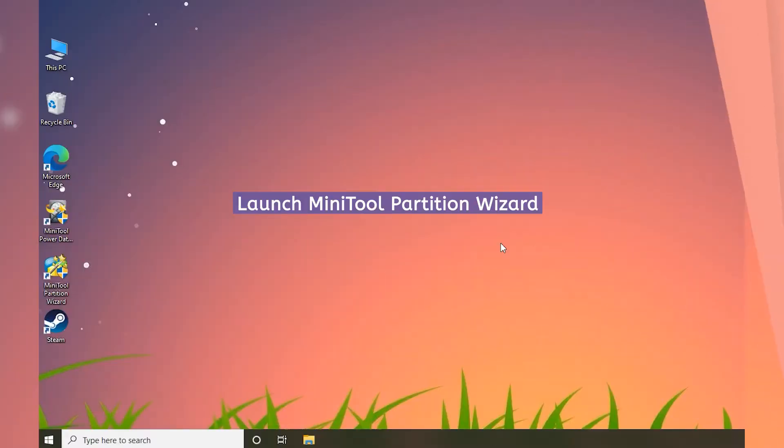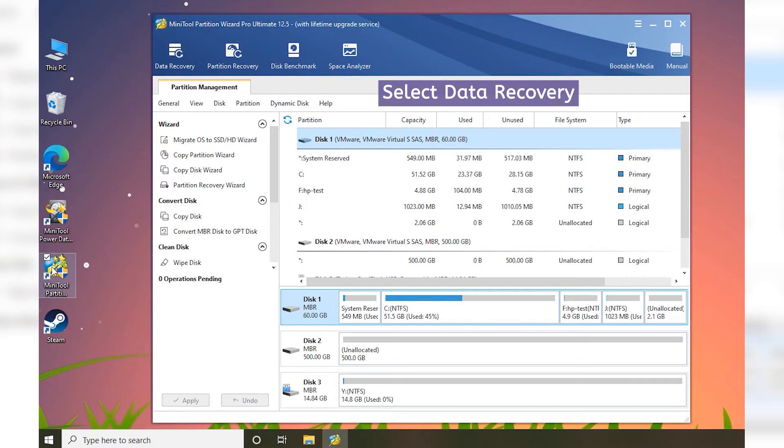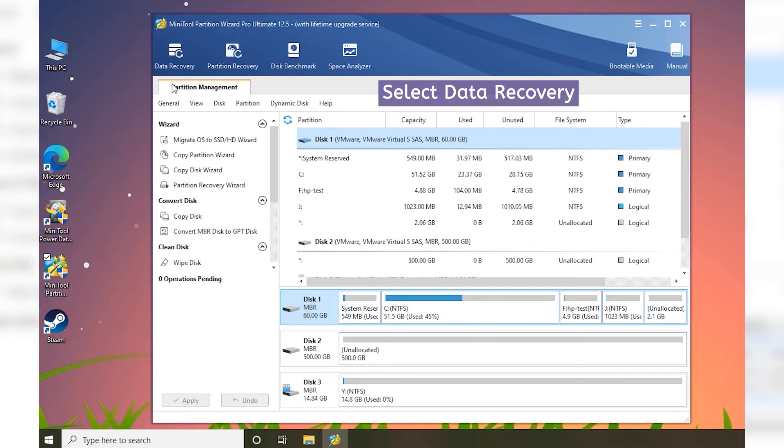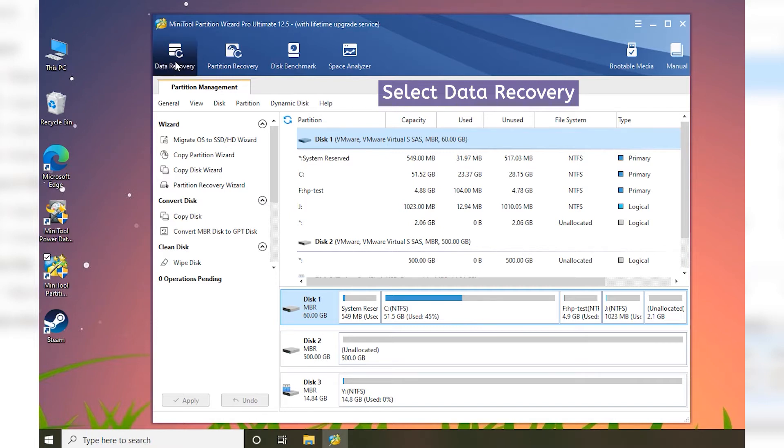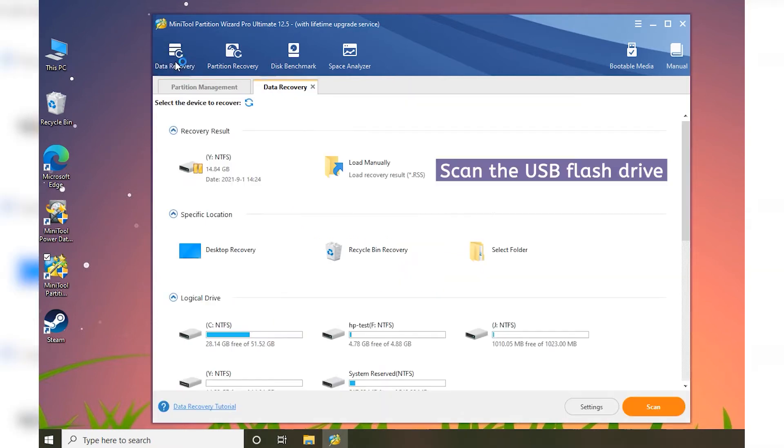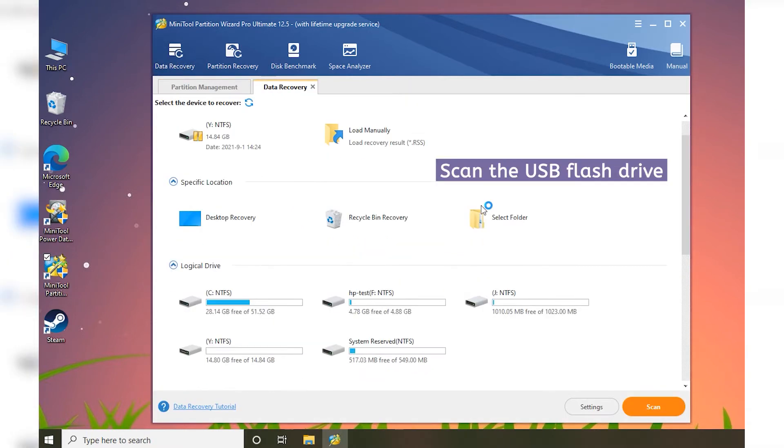Launch MiniTool Partition Wizard. Select Data Recovery from the top toolbar. Choose the partition on your USB drive and click Scan.